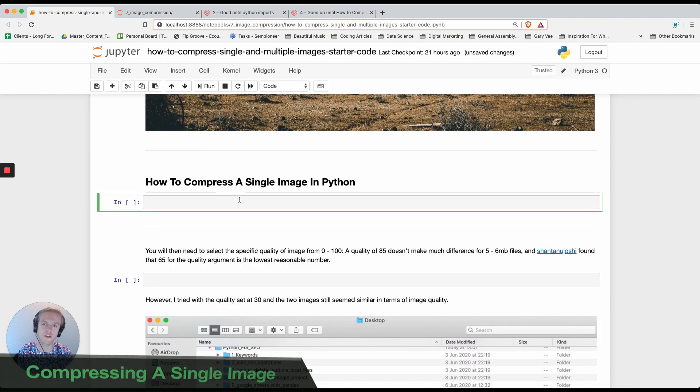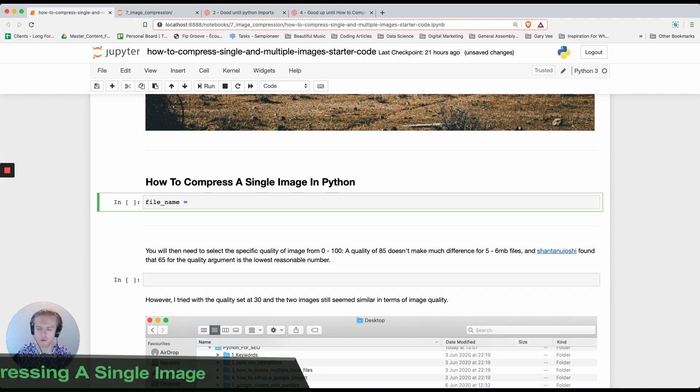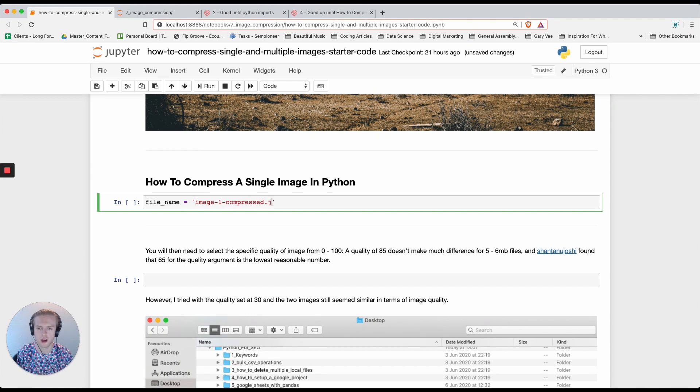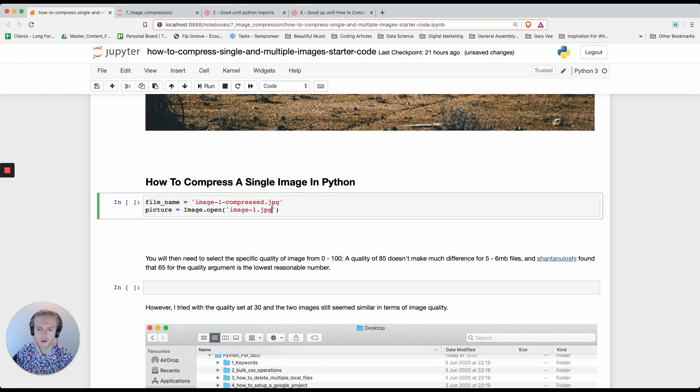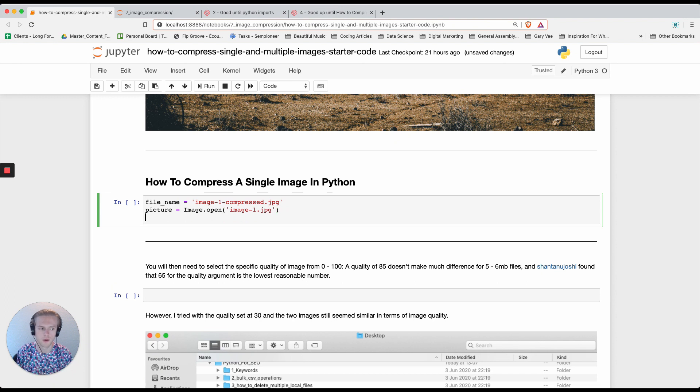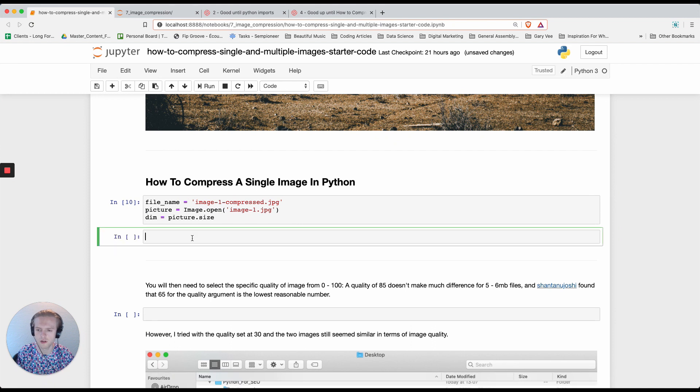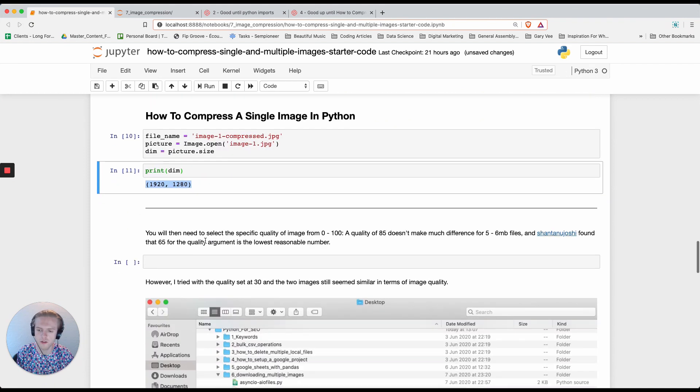Let's start by compressing one image and then we'll move on to multiple. We're going to create a variable name called filename and I'm going to call this image1.compressed.jpg. The next thing is we're going to open the image that we had before by doing image.open and then image1.jpg. After I've done that I can easily get the dimension size by doing picture.size. If I print dim we've got the size.